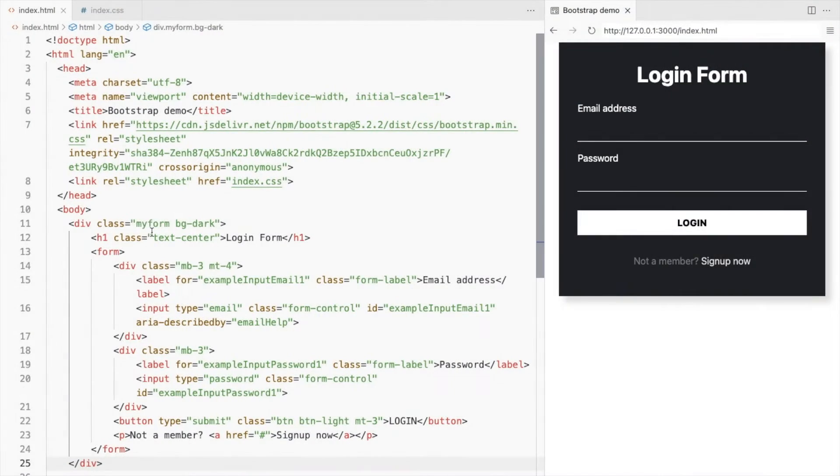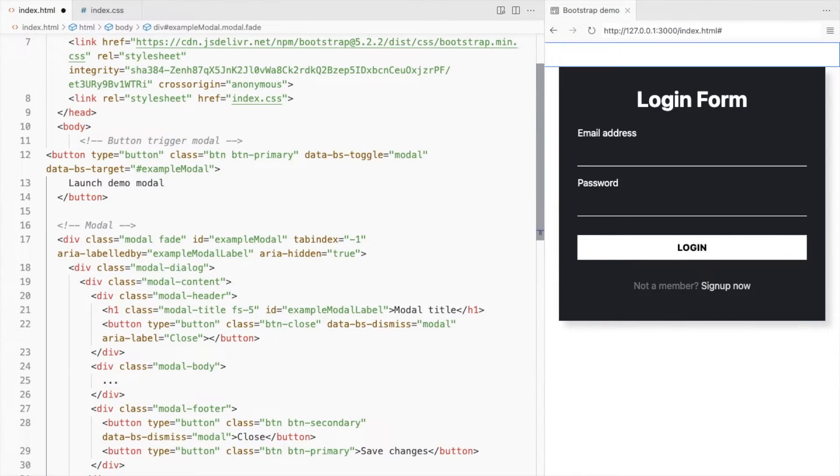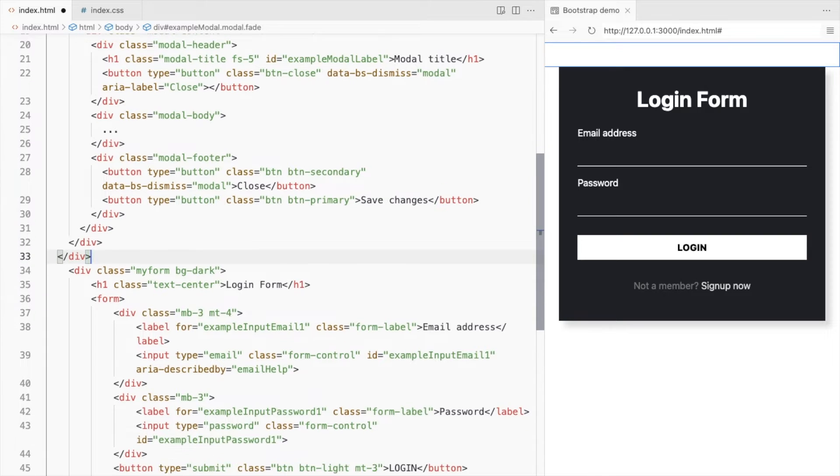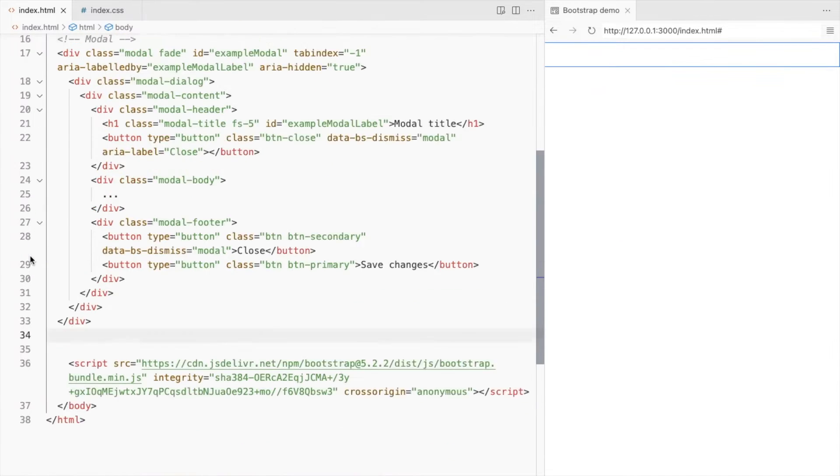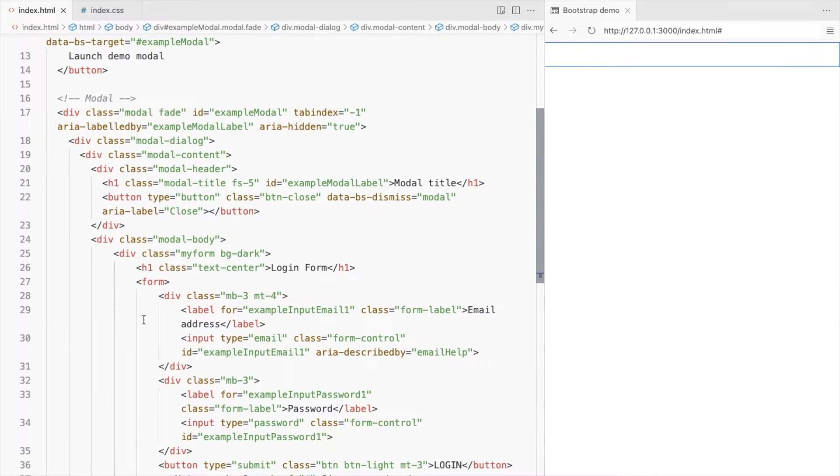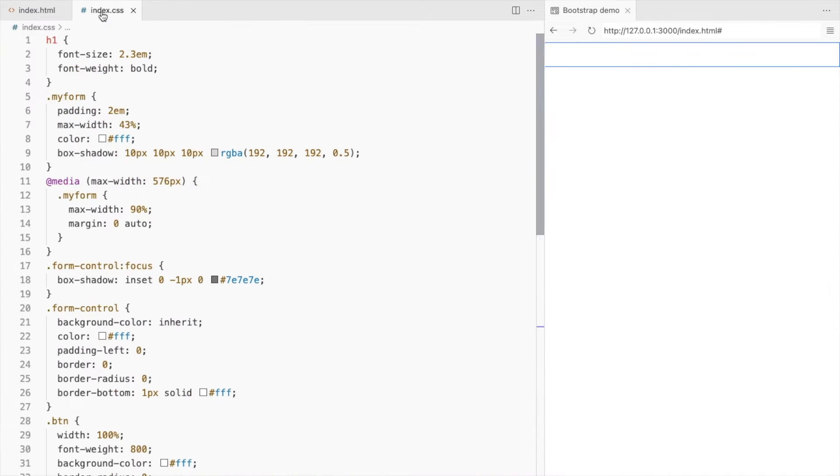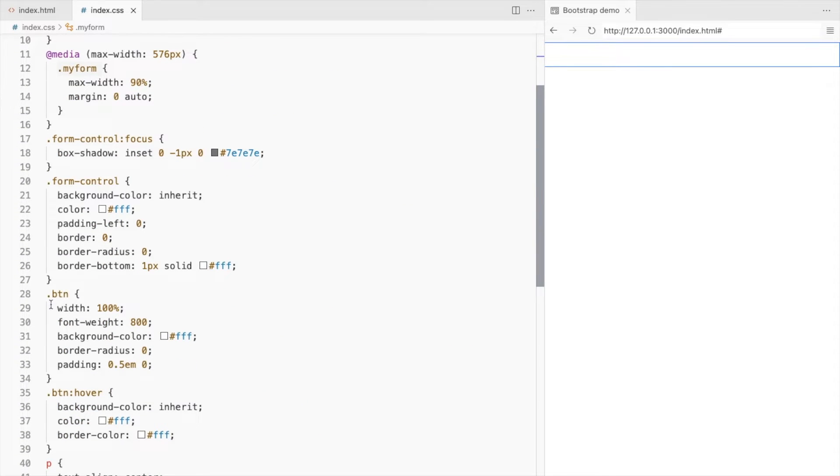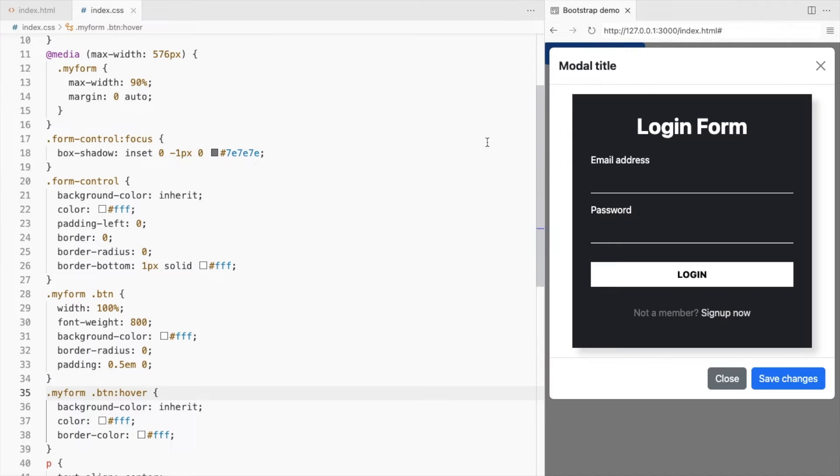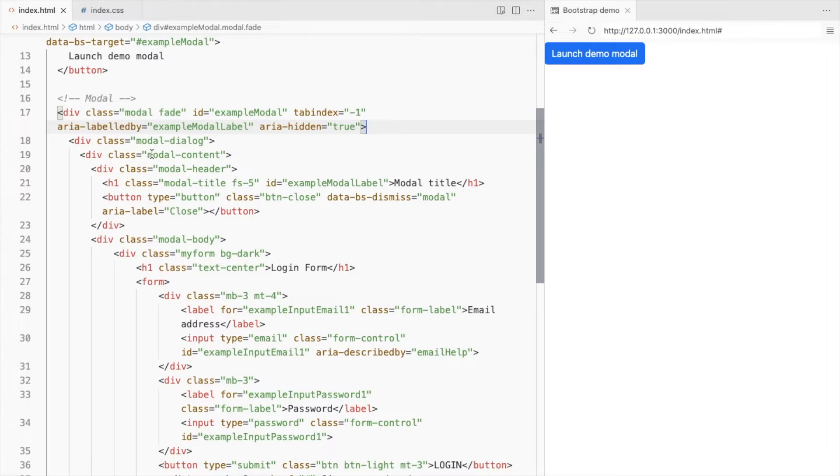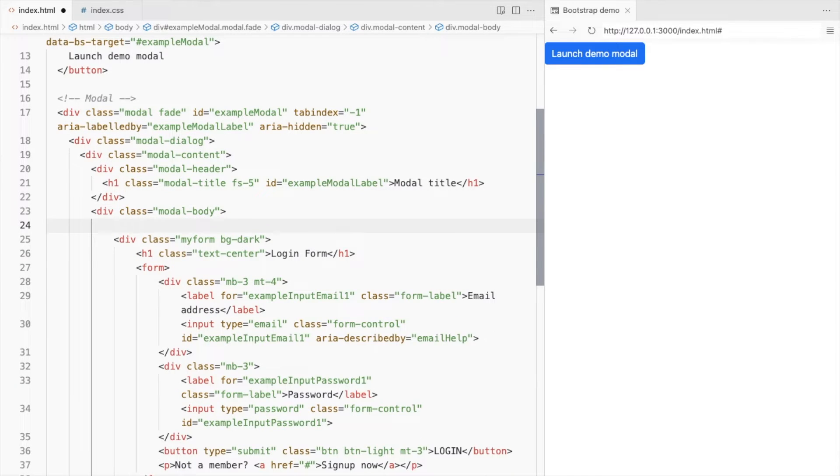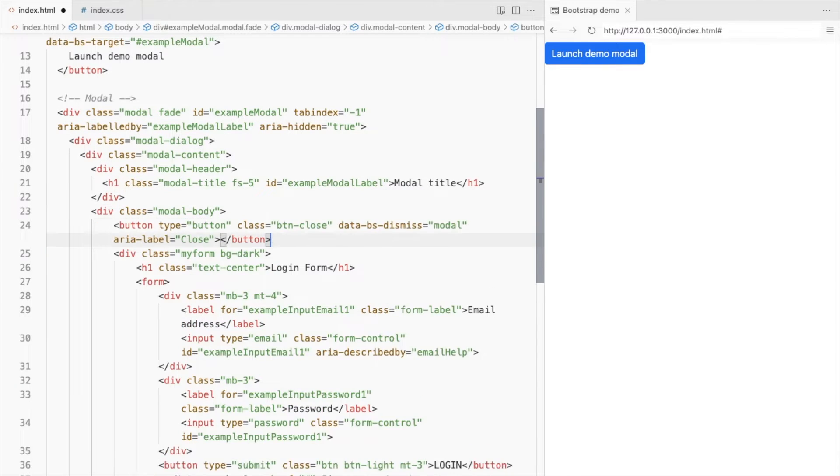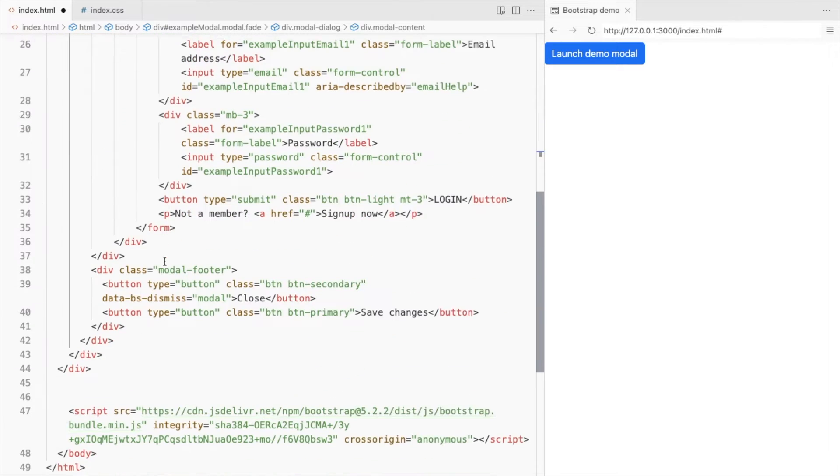Let's add a live demo modal. Now place a login form inside the modal body div. To fix the buttons add my form class to the button styles. Move the close button from the header to the modal body and we don't need the header and footer.